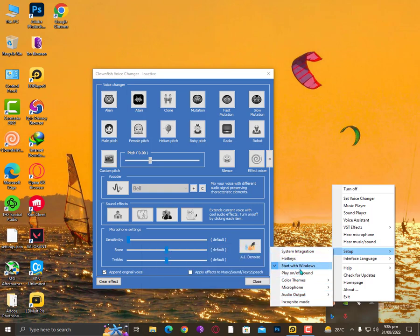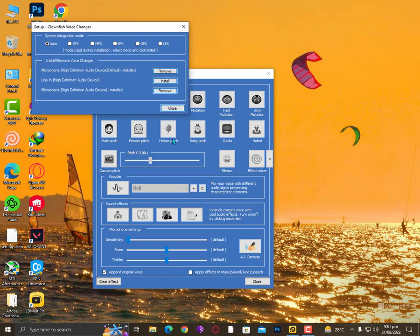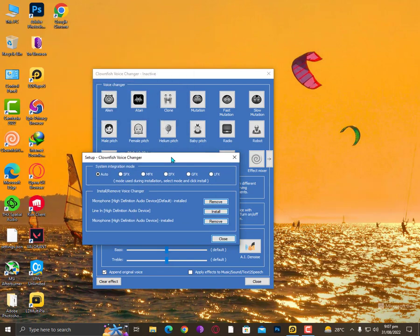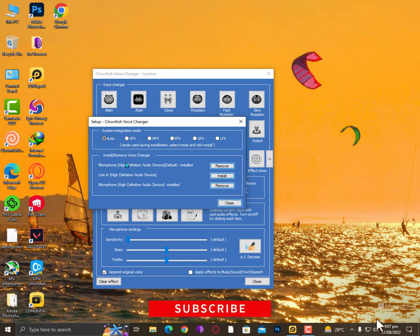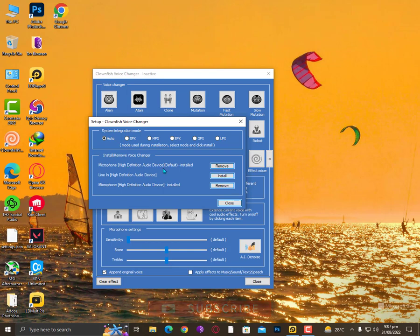Then there's another option here called System Integration. Click on it—that's the main option. Here you can install your Clownfish adapter or mic adapter. Make sure you know which adapter you're using right now.